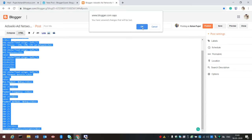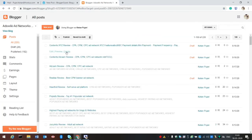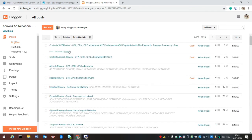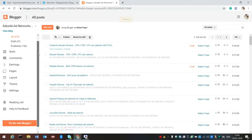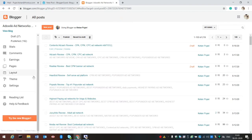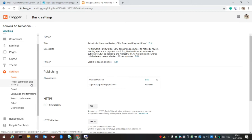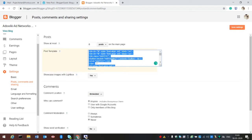There's no need to save this post. Go back. Deleting this post is not required. Now go to Settings, then Post, Comments and Sharing, and paste your code there.